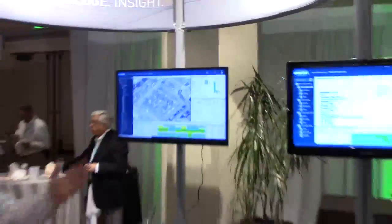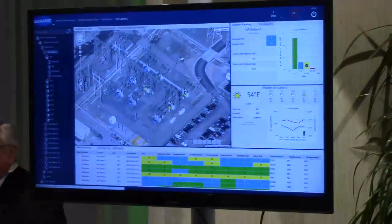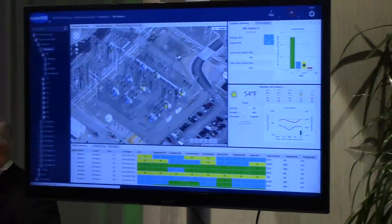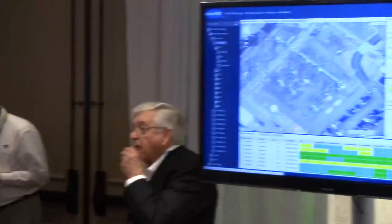Up here on our monitor is our entire ARM system running off of a web browser. It is a cloud-based product that allows you to look at the risk of an asset, as well as the asset health indexes, or the overall health of it.